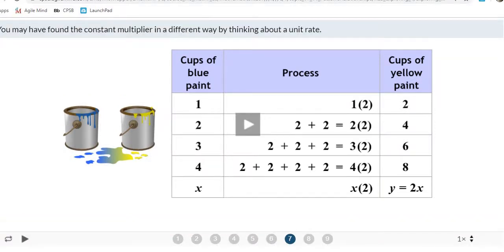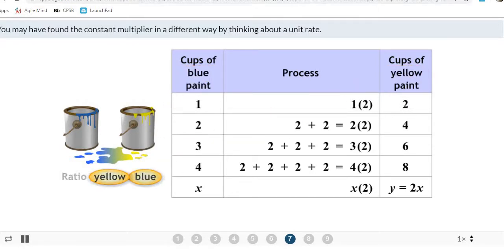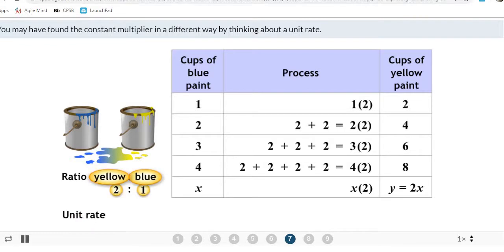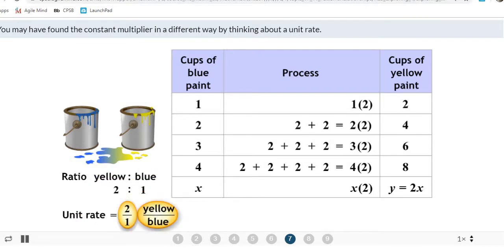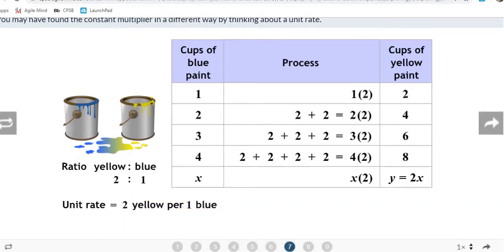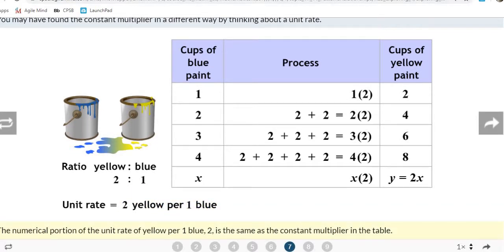The next visual — a ratio of yellow to blue is 2 to 1. The unit rate is 2 yellow per 1 blue for this problem. We'll keep that in mind for another problem coming up shortly.